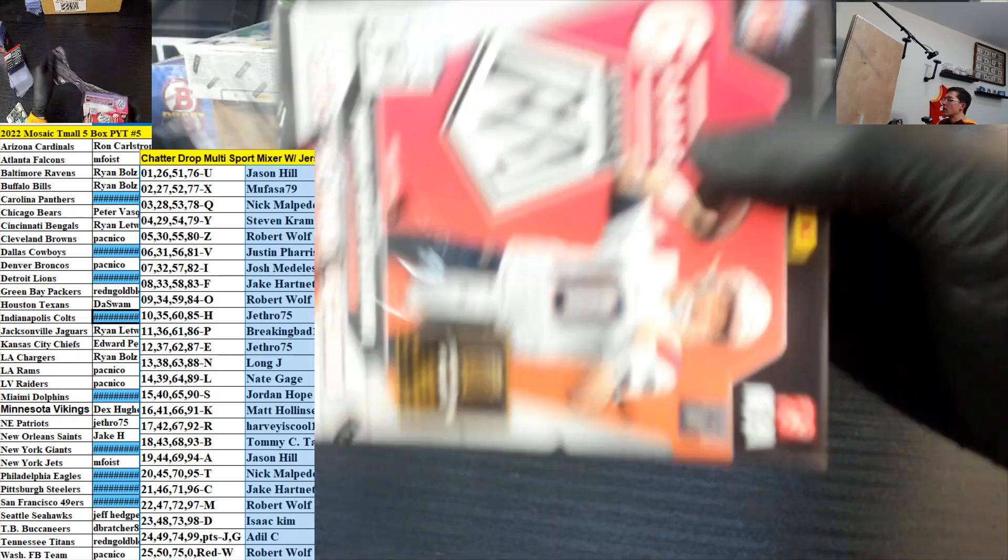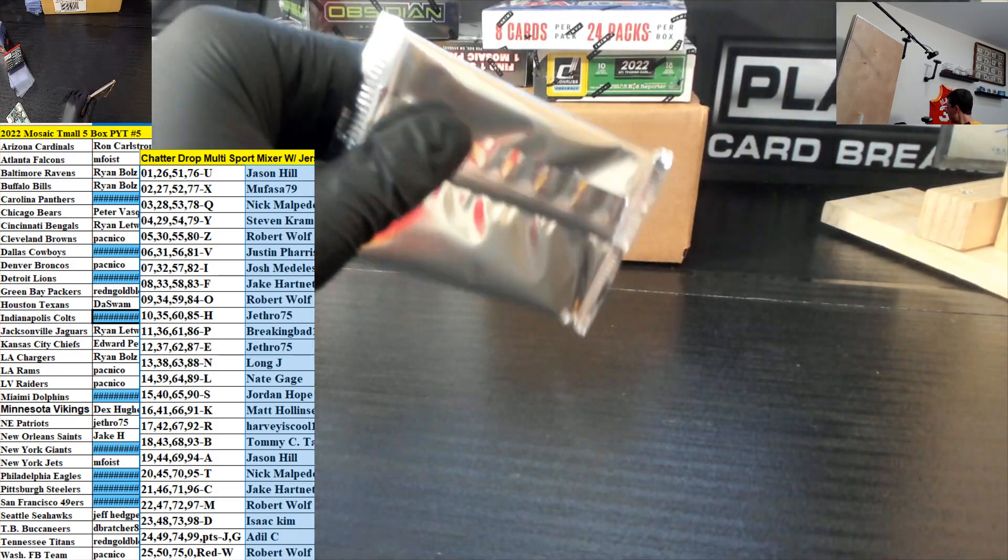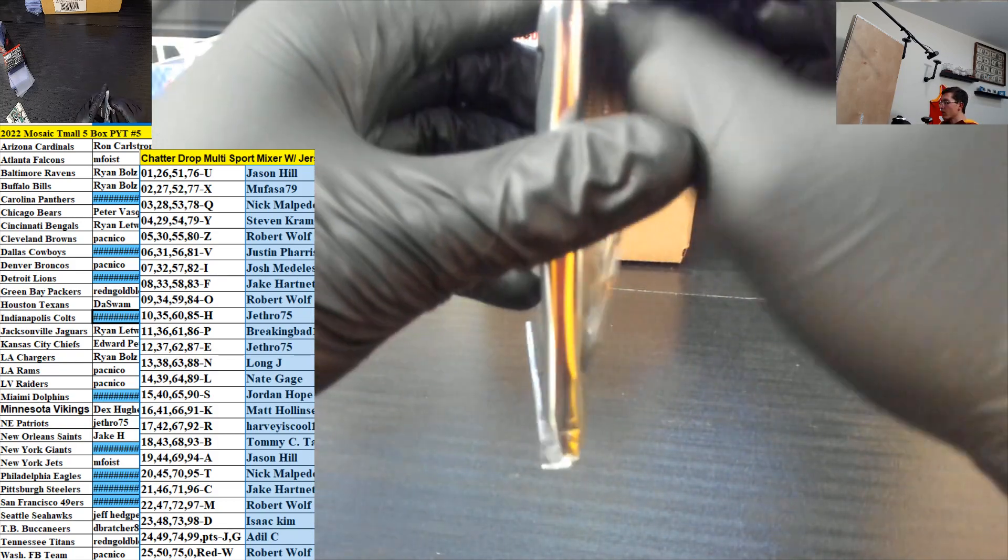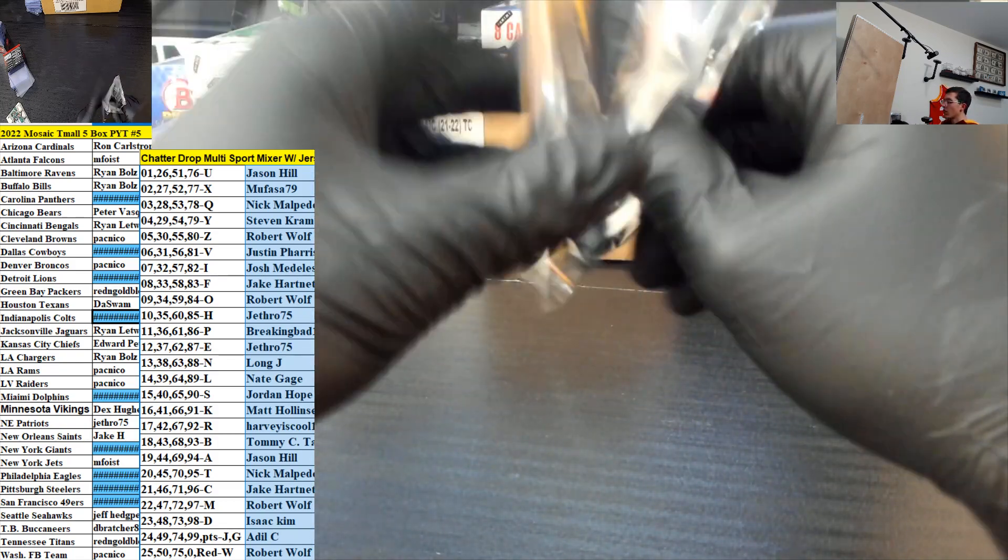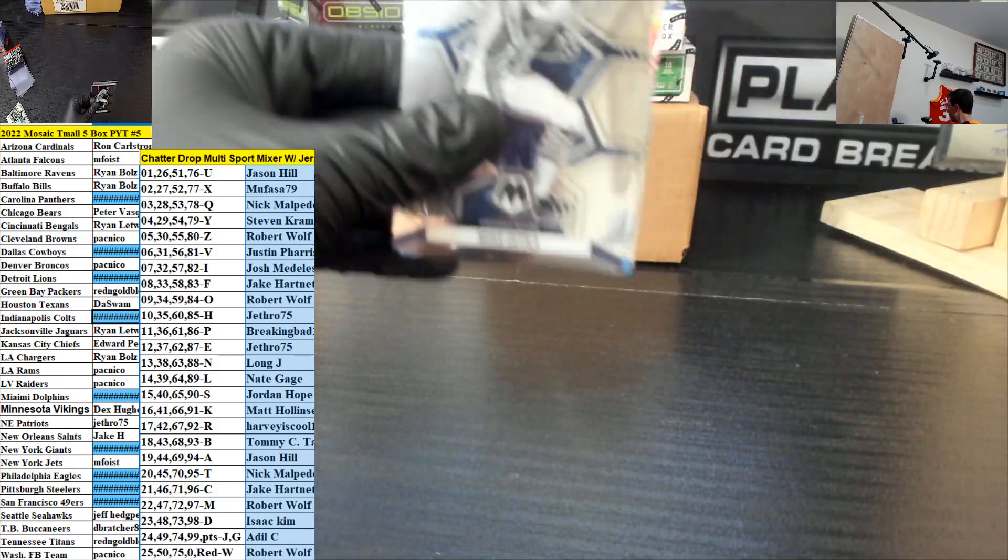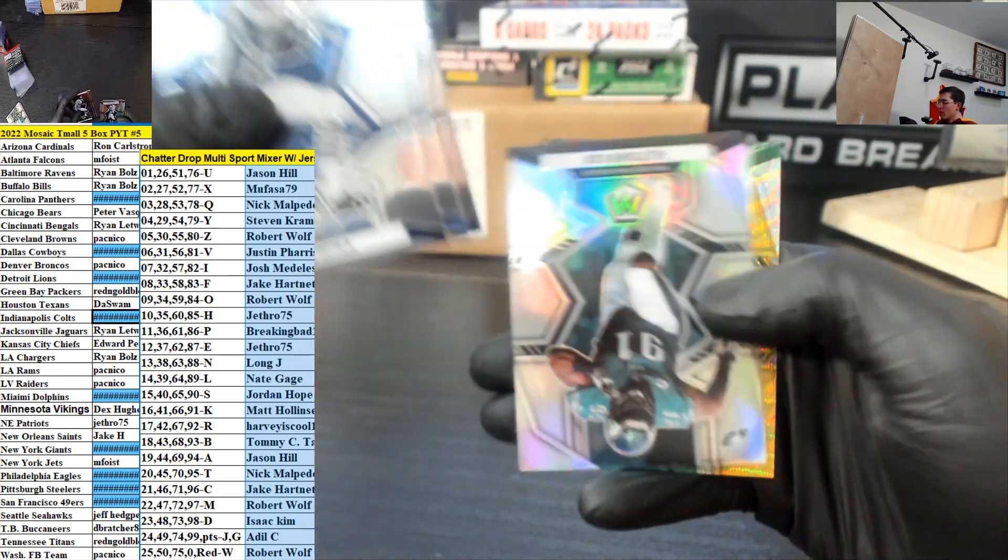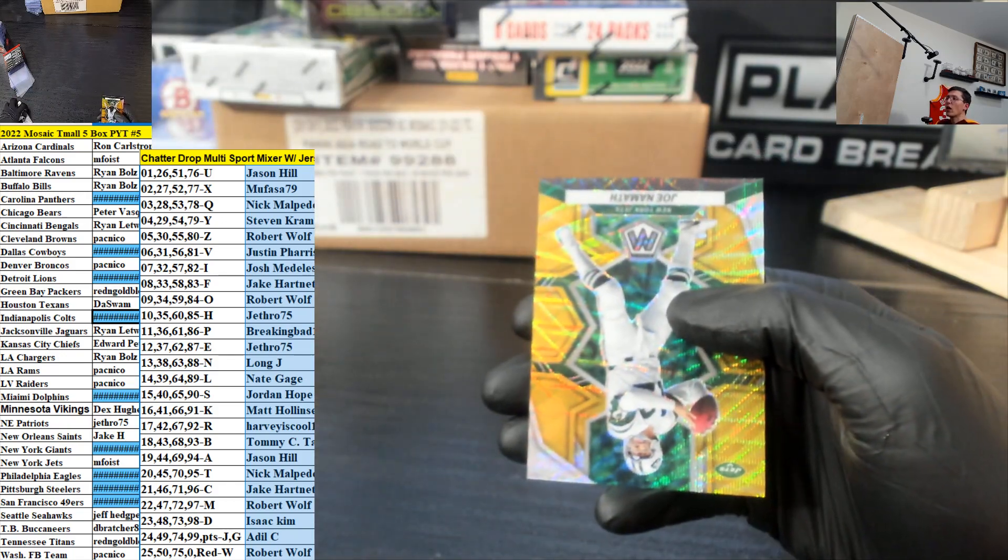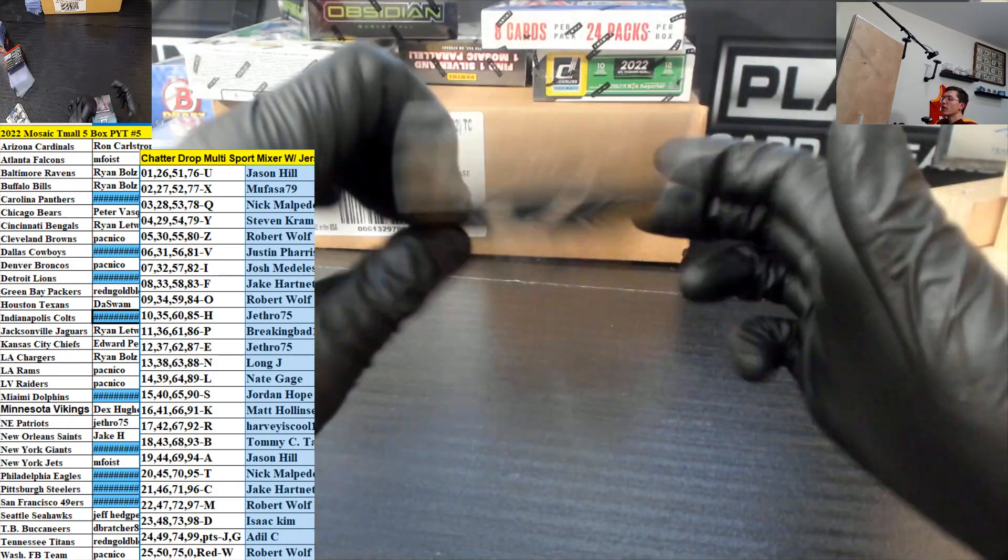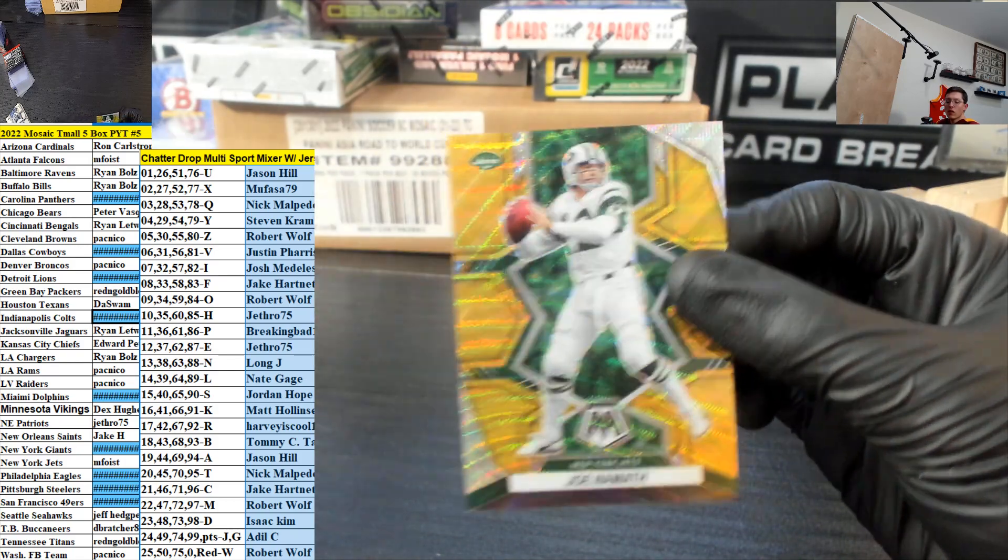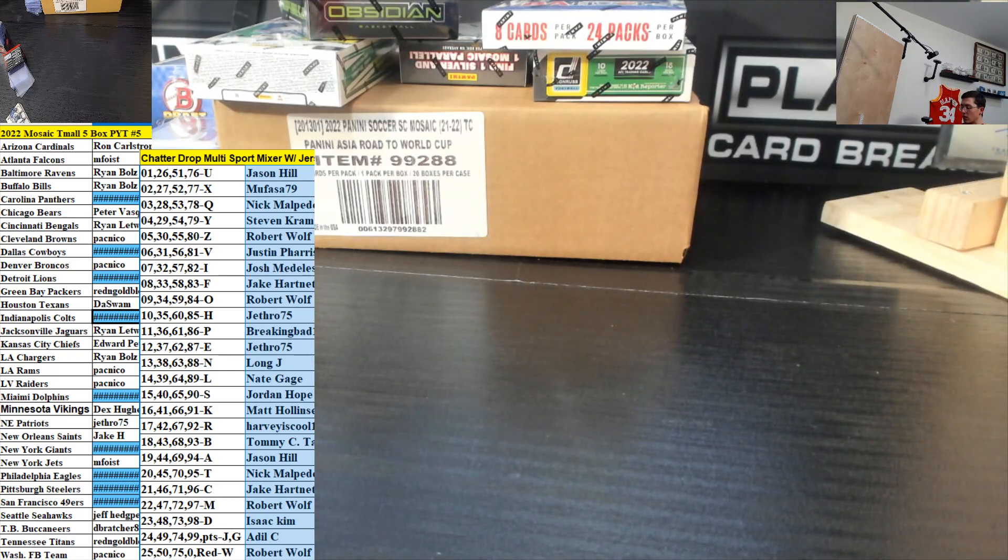Eight spots left on that bad boy. Joe Namath for the Jets. Jets is M. Foist out of 17. And that is the break.